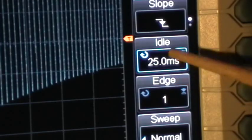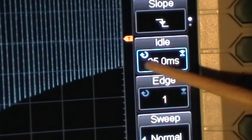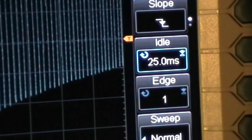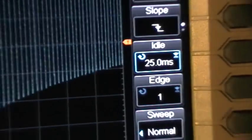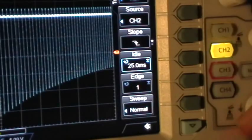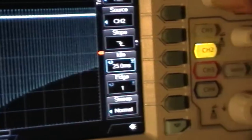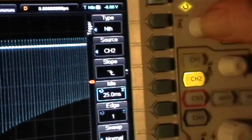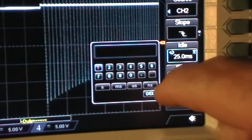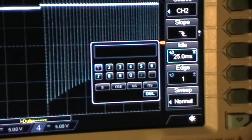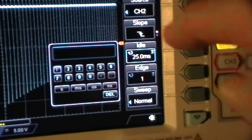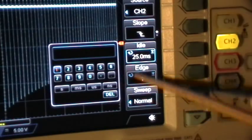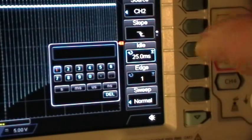It started out at 100 nanoseconds or something like that, so fortunately there's a little keyboard that you can pop up by pressing on the multi-function knob, and that pops up a little keyboard that allows you to enter in the desired idle time without having to run around through all of the values there.